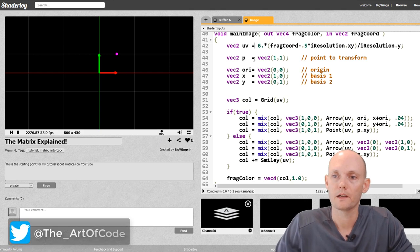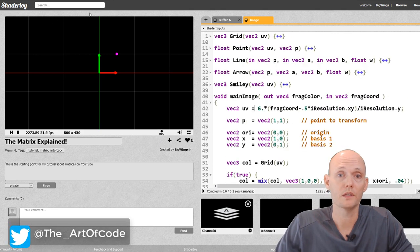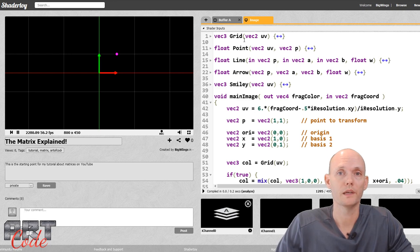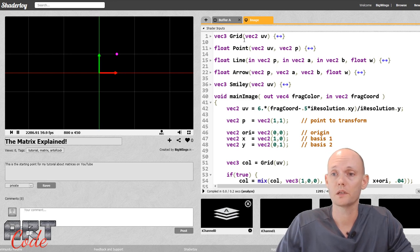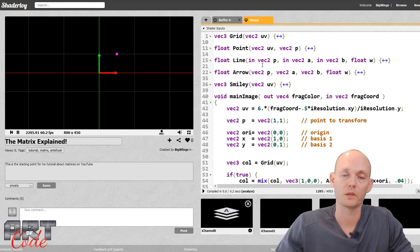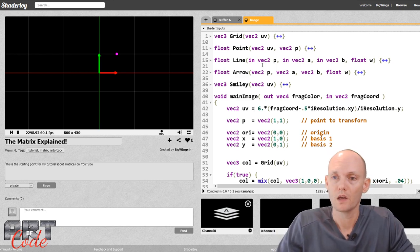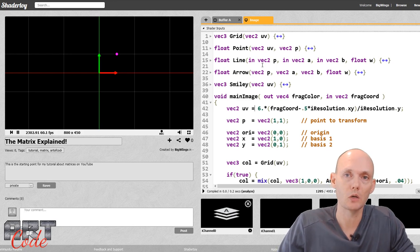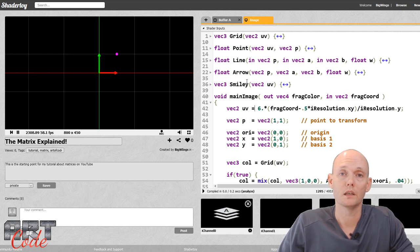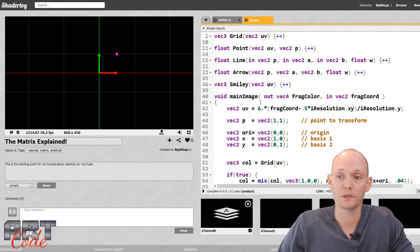This is ShaderToy. If you've never worked with it before, it's a great website to make quick graphic effects. I use it all the time - it's a ton of fun. I definitely recommend you check it out; I have a beginner tutorial in the description below. In this video it's more theory, so you don't really need to know ShaderToy. You could still follow along - just click on the starting point link in the description and you can play with it right there without signing up.